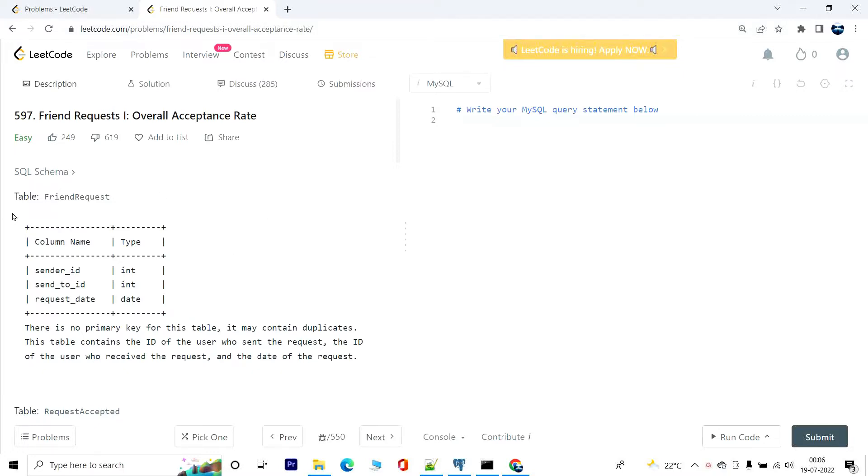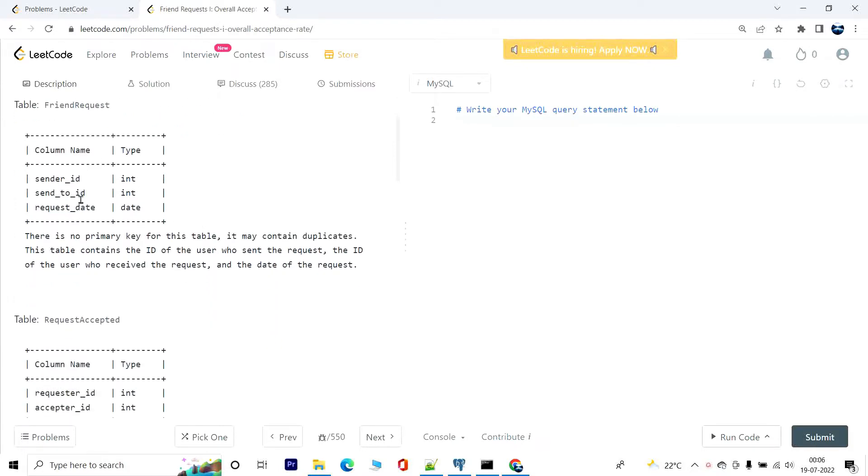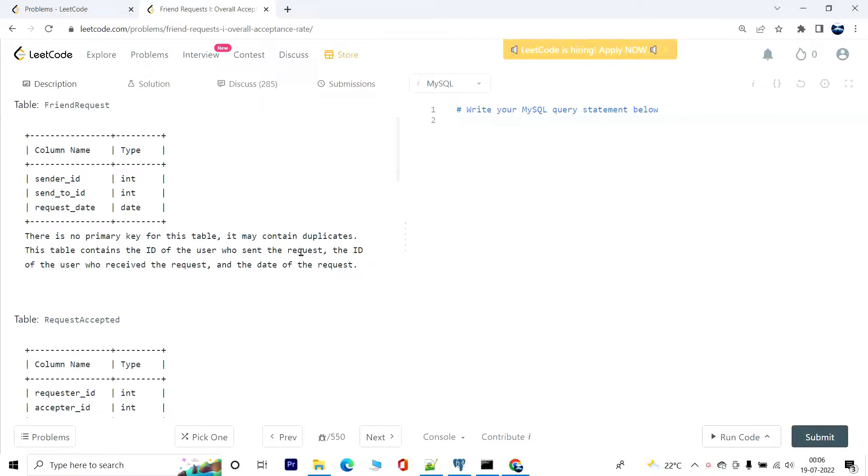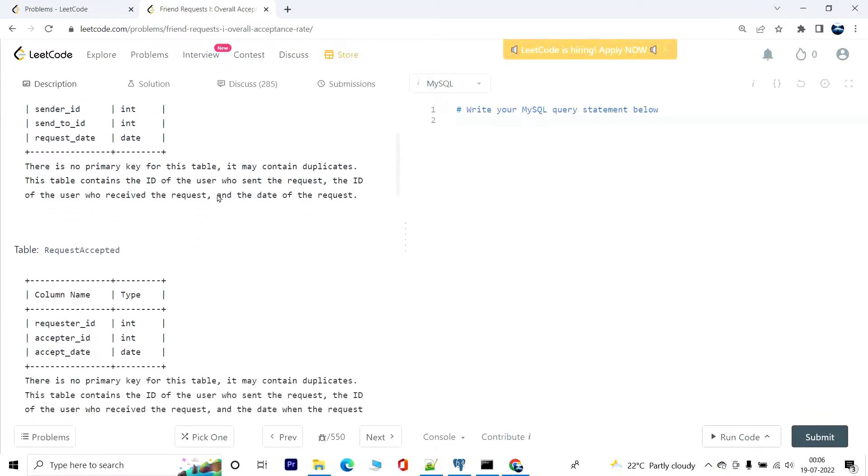So we have this table called friend_request. It has columns sender_id, send_to_id, and request_date. There is no primary key for this table and it may contain duplicates. This table contains the ID of the user who sent the request, the ID of the user who received the request, and the date of the request.